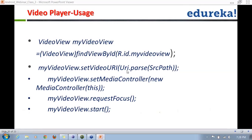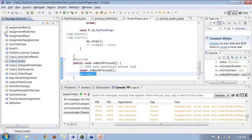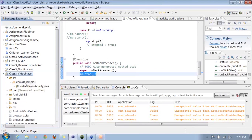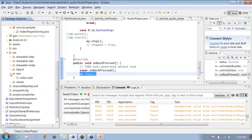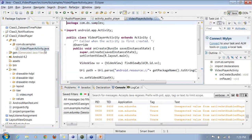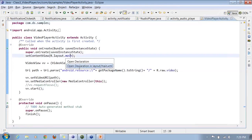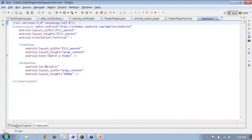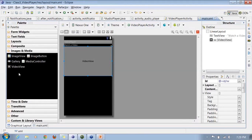Similar to the MediaPlayer, we also have a video player provided through a widget called VideoView. The same raw folder is used — place your 3GP or MP4 video files there as well. You can find the VideoView widget in the Images and Media section of the palette; just drag and drop a VideoView object onto your layout.